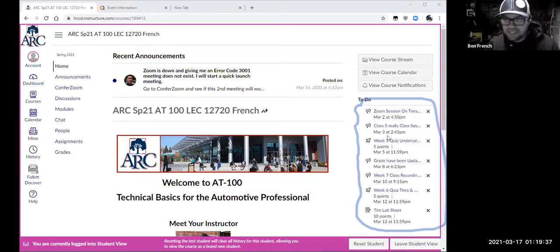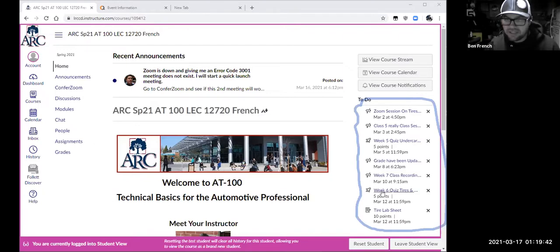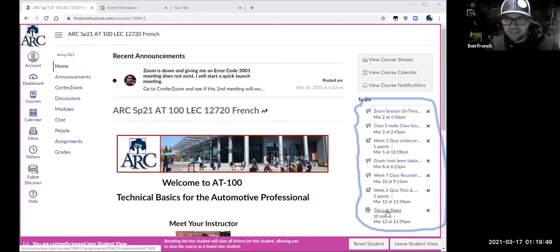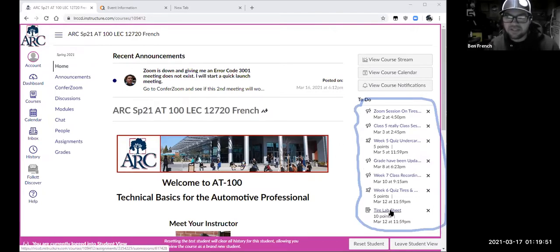The to-do list shows announcements with a little speaker icon and quizzes with a little spaceship icon. Let's go to the tires lab sheet — I'm going to click on it.